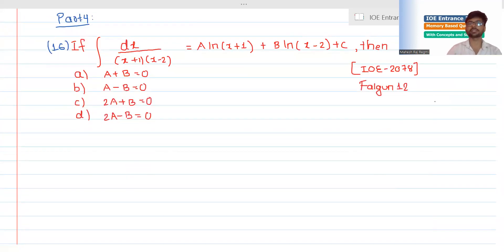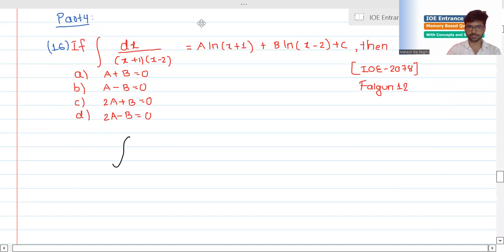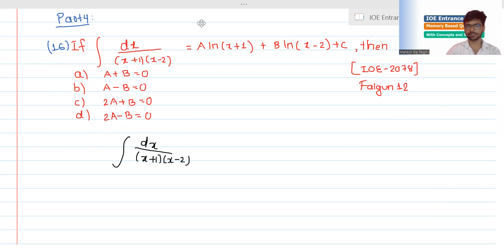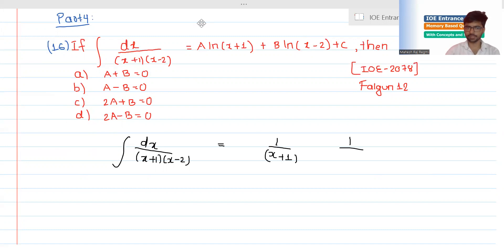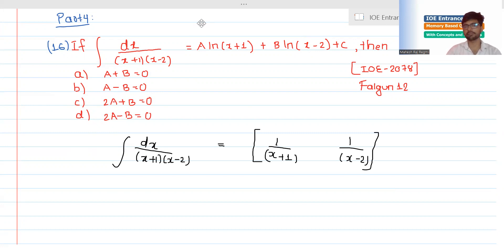We will now talk about the second question in this video. This involves partial fractions: x plus 1 over x minus 2, x minus 2, x minus 1.